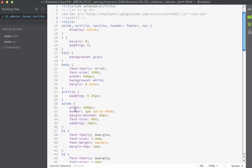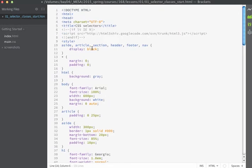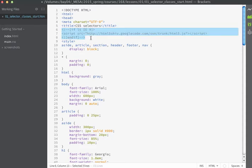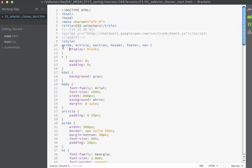The CSS on this page should already be familiar. Before we get to the CSS, I'm incorporating a link to the HTML5 shiv, which adds support for browsers lower than IE9 for HTML5 elements. The first rule targets the HTML5 elements we're using in this example and sets them to block.